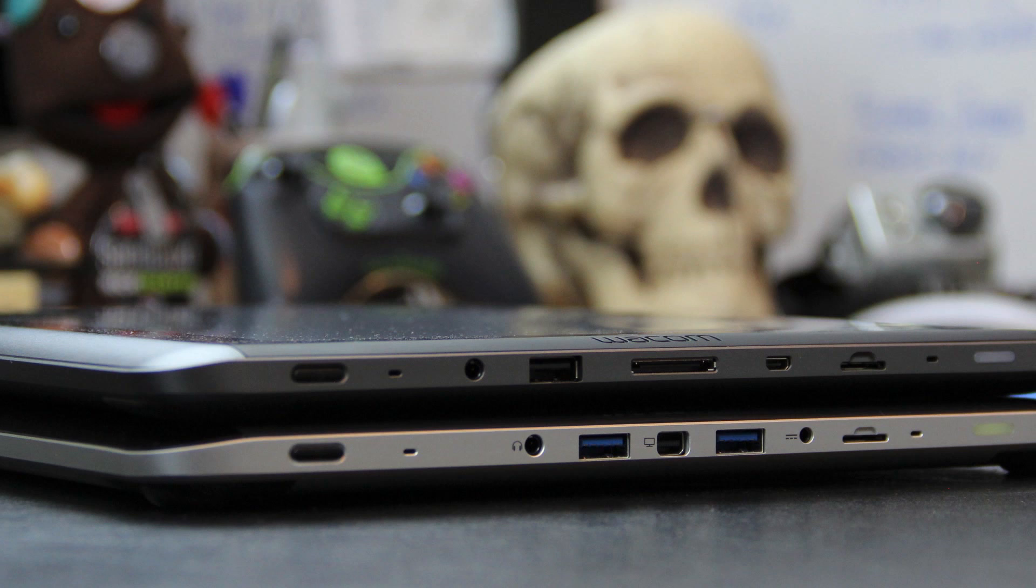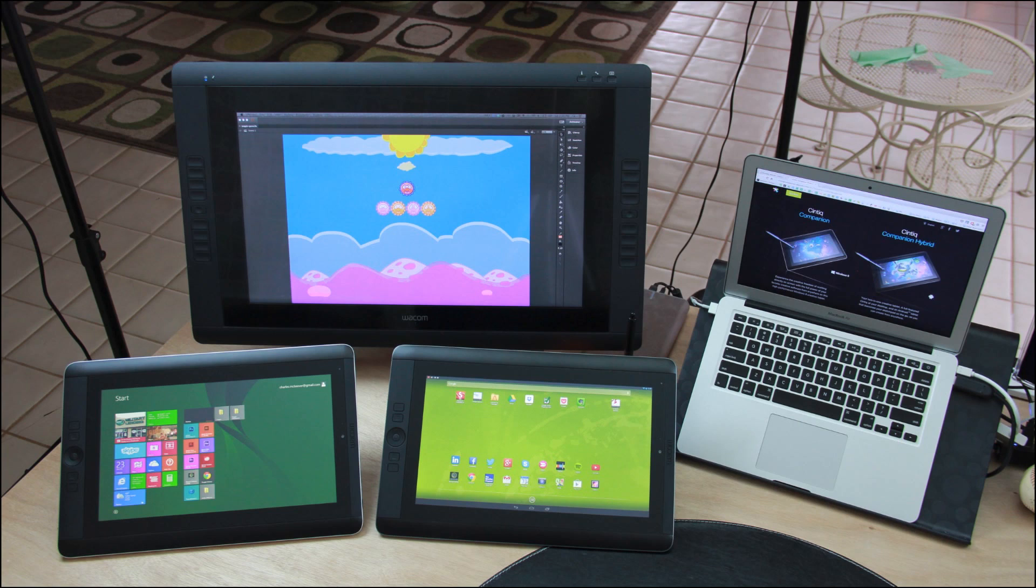The Android version looks almost exactly like the Windows version. I'll do a full comparison of the two devices side by side in another video, but for now, here's what you need to know about the Hybrid Android device.